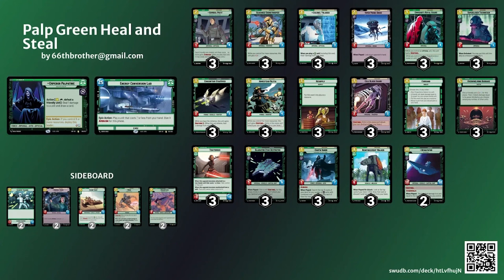Basically the purpose of this deck is to kill the units early on while healing as much as possible. Ramp whenever possible to get to the larger units and get your Palpatine out. Finally you get to close out the game with one of the big green ships or the reinforcement walker which also gives you some major healing.